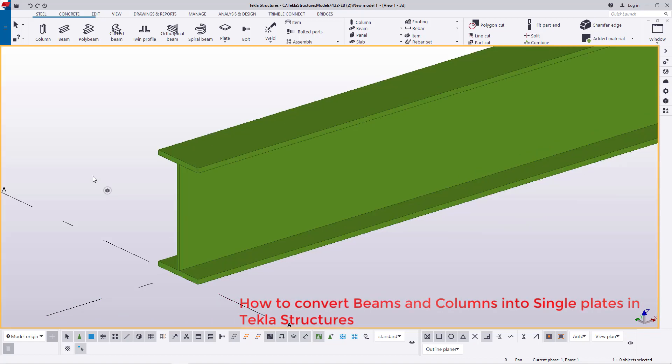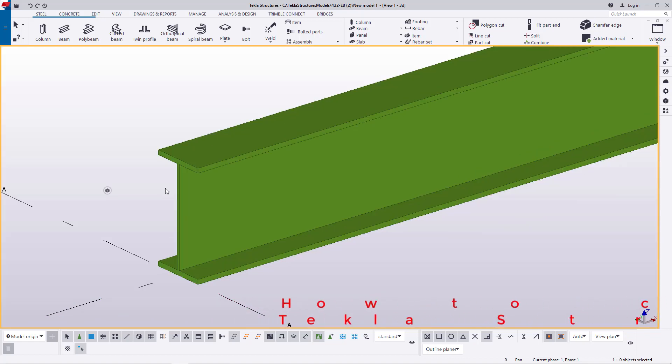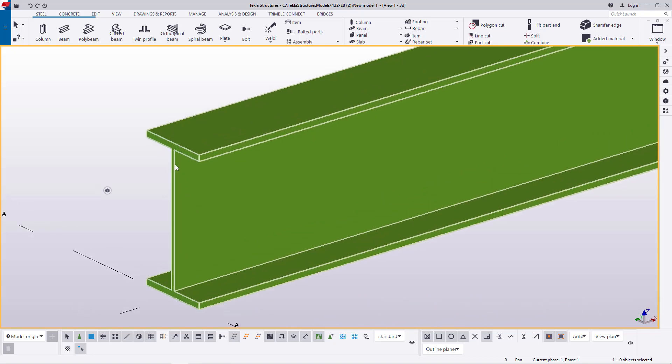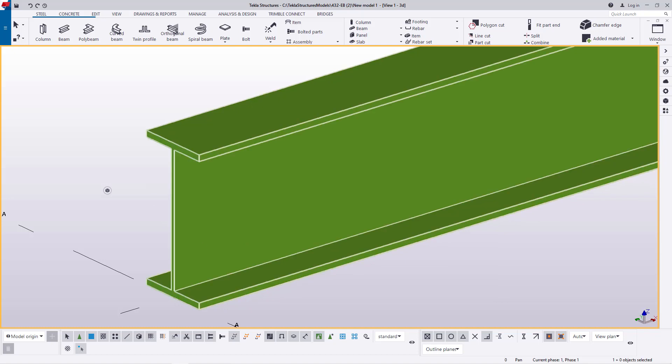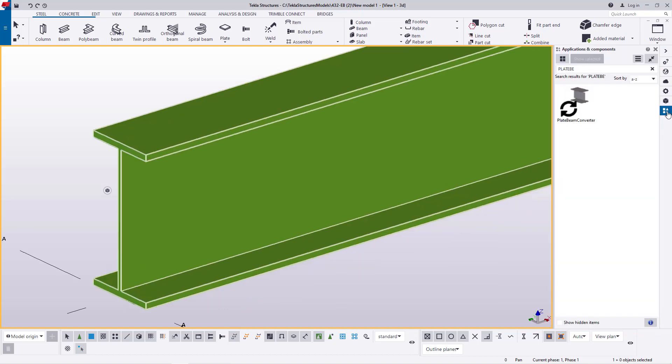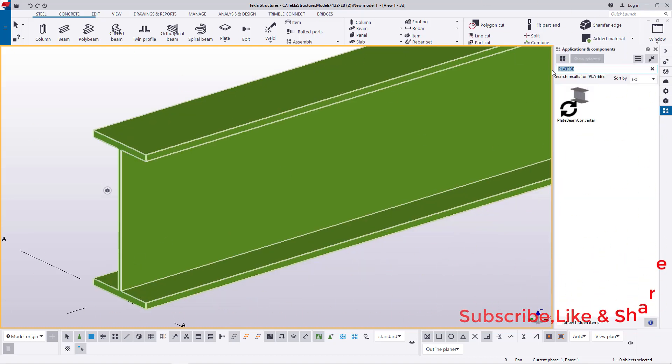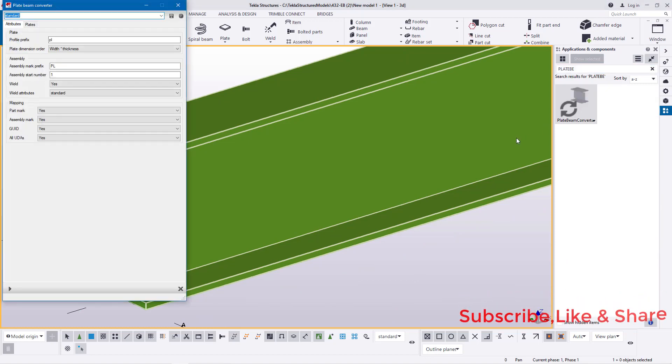Now what I'm going to use, the key part is we want to convert, we want to change the size of this beam. Now I'll come to applications and component here and just type here plate beam and double click on that macro here.